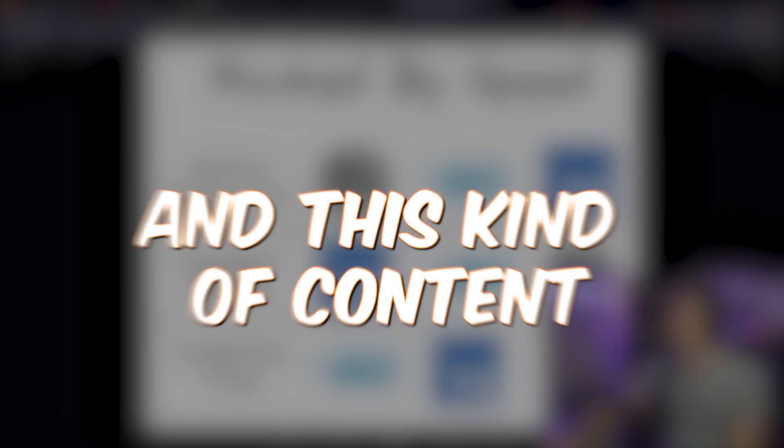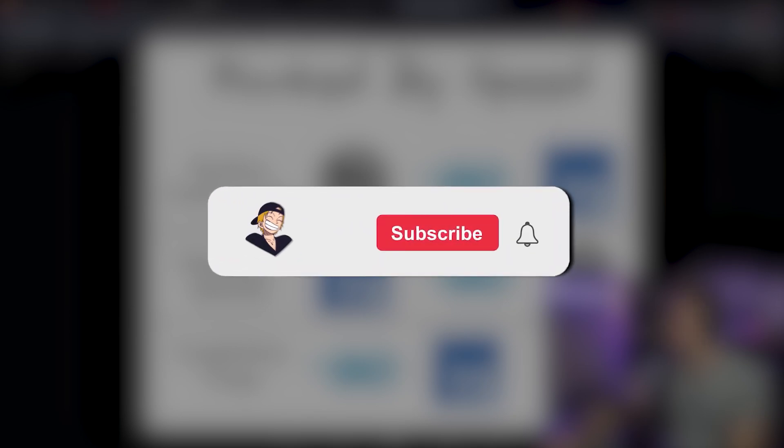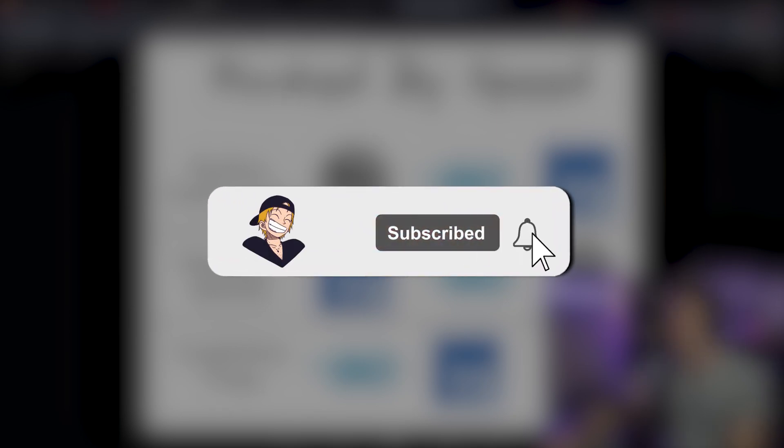If you guys like Go and this kind of content, make sure you click subscribe button. It does help the channel a lot. A lot of effort goes into these videos and it truly is the best way to support if you enjoy it. But let's get back to the video.